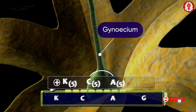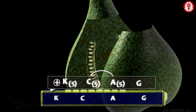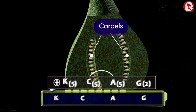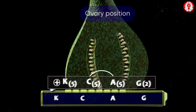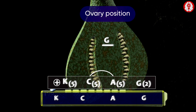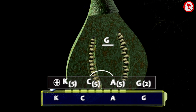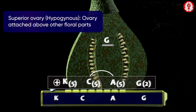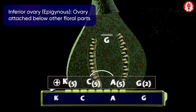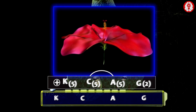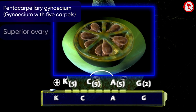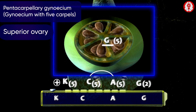The gynaecium is symbolized by the letter G. The number of carpels and degree of carpellary fusion is expressed in a similar fashion to sepals. The ovary position can be represented by a line drawn above or below the symbol G. A straight line below the G indicates a superior ovary, while a straight line above the G indicates an inferior ovary.